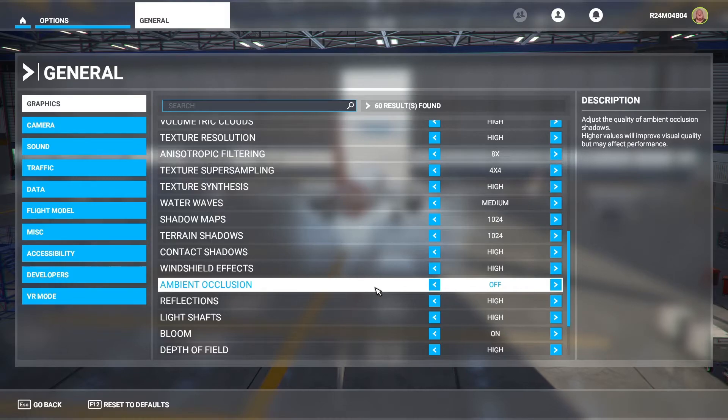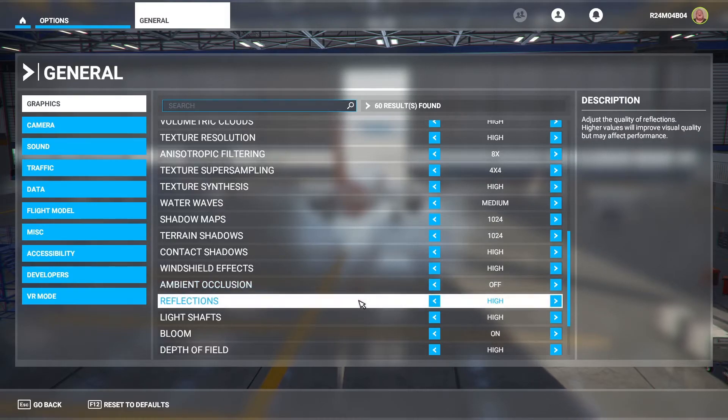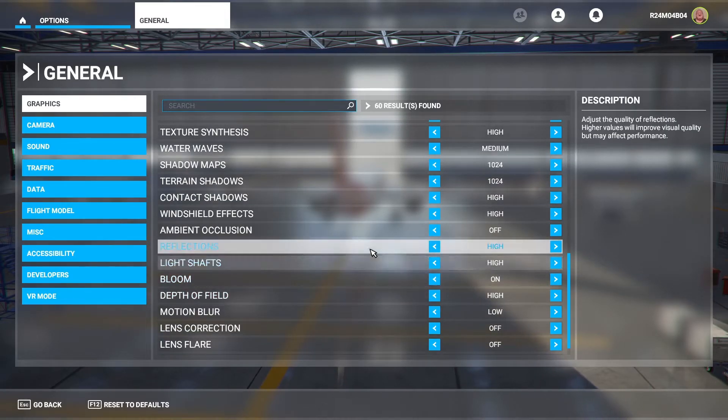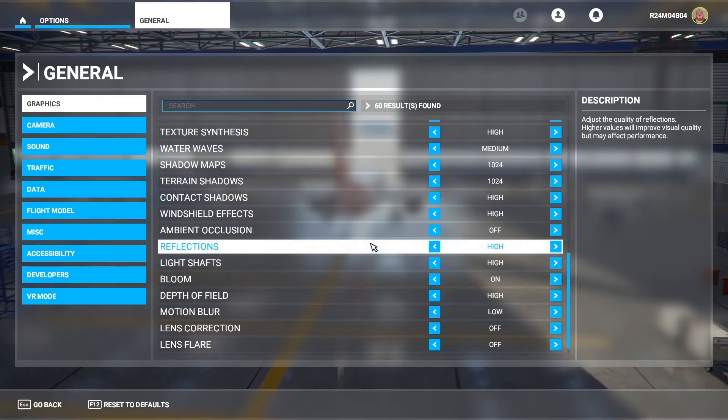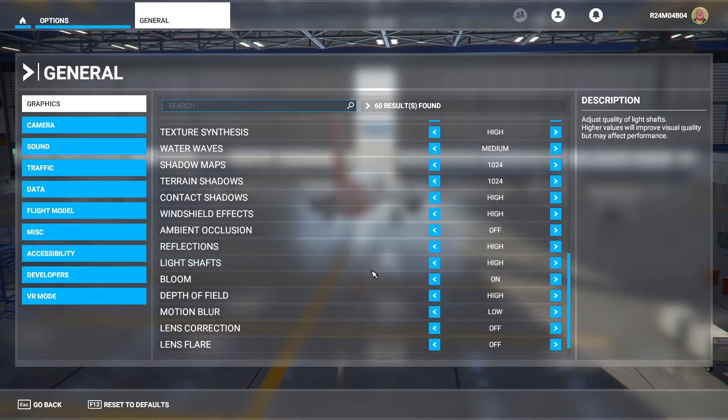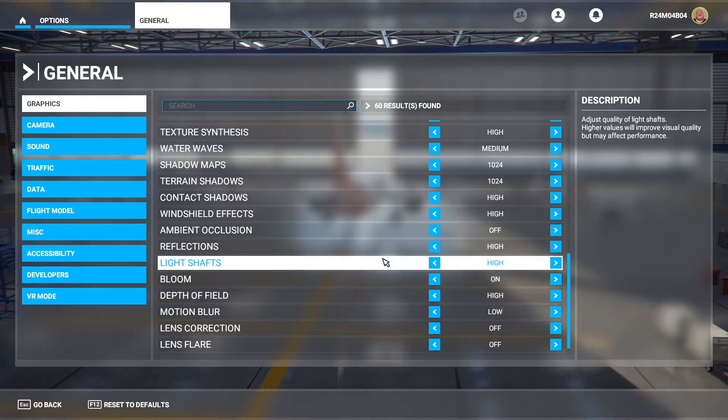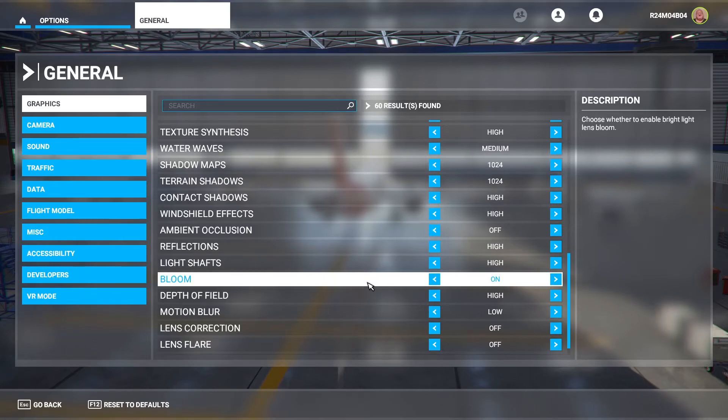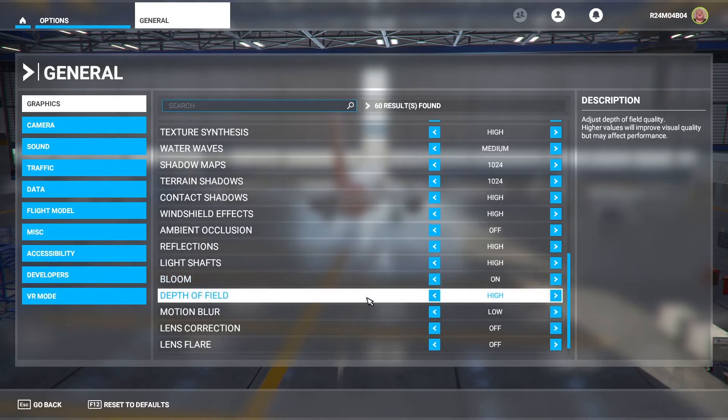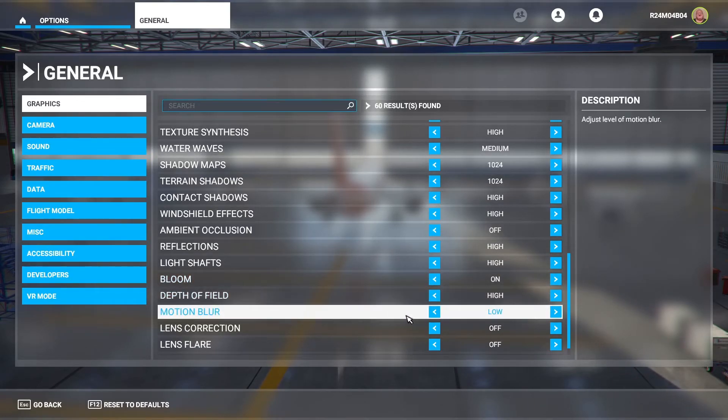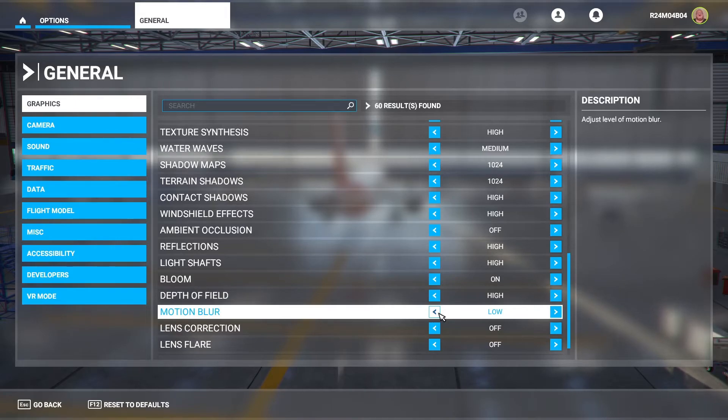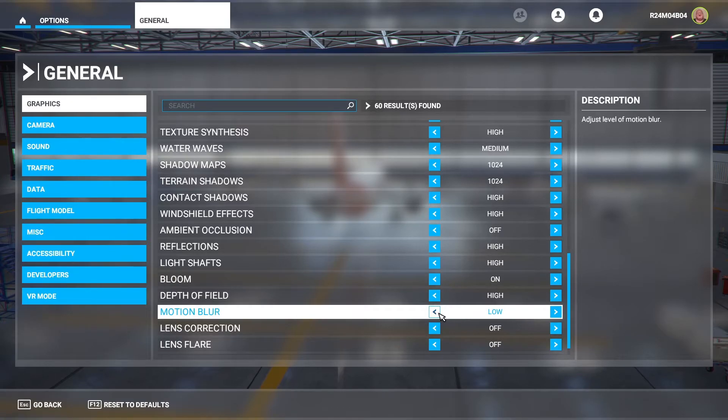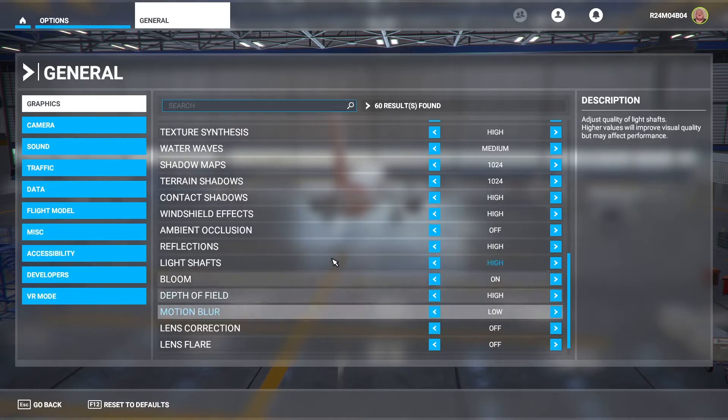Ambient occlusion is off. Reflections are on high. As again you could turn these down if you were not too bothered about that. Light shafts are on high. Bloom is on. Depth of field is on high. Motion blur is on low. I have this on low because I'm not really a fan of motion blur. A little bit of it's fine but a bit too much can cause a lot of frames per second drop. Lens correction and lens flare is off.